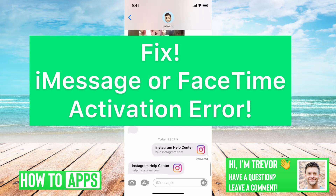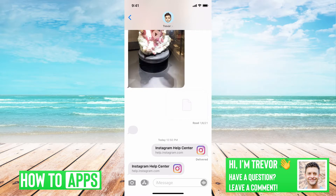Hey guys, Trevor here, and in this video I'm going to help you fix iMessage or FaceTime activation error. It's pretty quick and easy, so let's jump right in.